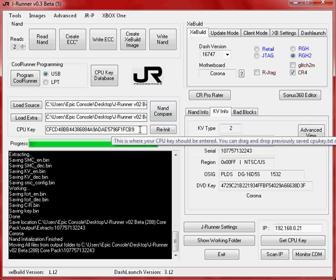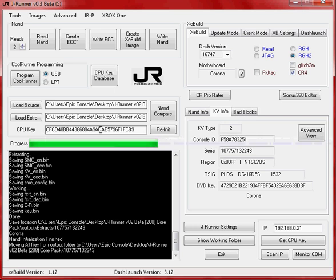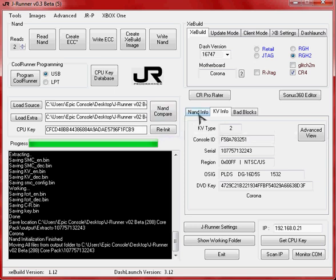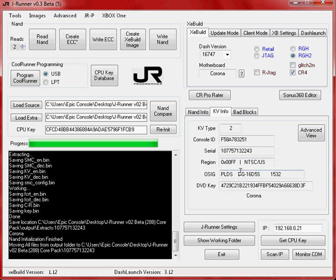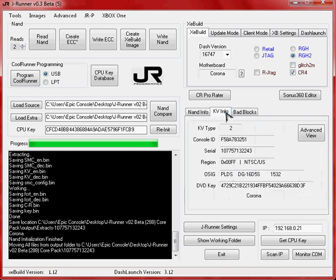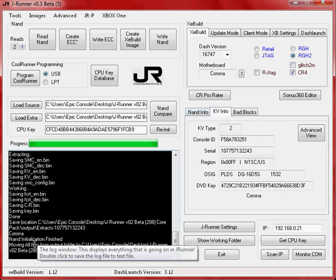Okay, and once you get it all typed in, it'll automatically, as soon as you hit all the characters needed, it'll automatically run itself basically and decrypt the NAND. And you can see over here on the right hand side it's switched automatically to KV info. You got your console serial number, region, disk drive type right there, and that's the OSIG. Your DVD key, provided that you're doing a key retrieval, that'll come in handy.